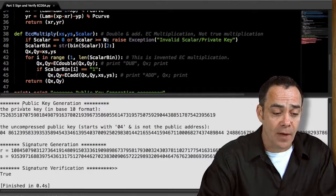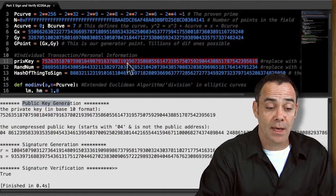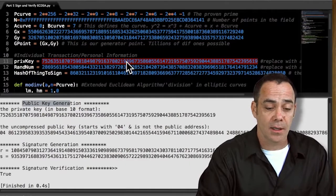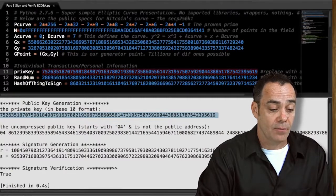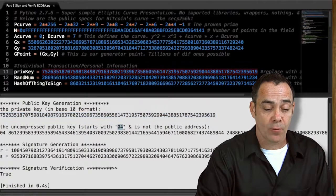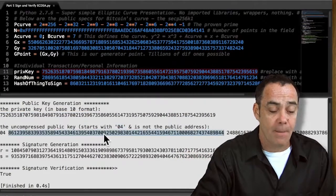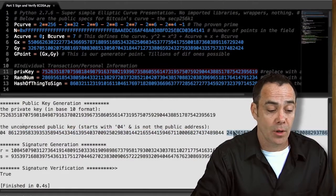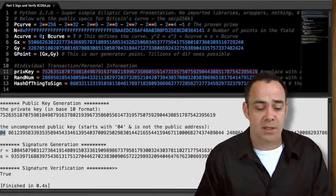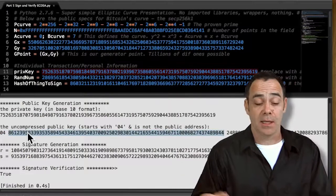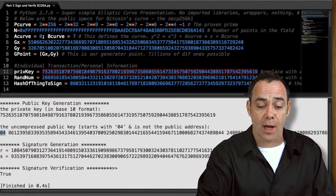Let's run the code. Here we've got public key generation. The private key, which we've just typed in right here — you can put it in hex format as long as you put 0x at the beginning, or here we have it in decimal format. The private key gets spit out in base 10 format. Below that we have the uncompressed public key — it starts with 04 and it's just the two coordinates on the elliptic curve that correspond to the public key: the big X coordinate, the big Y coordinate. If you take out the spaces, that's exactly what the public key looks like if you go to bitaddress.org.